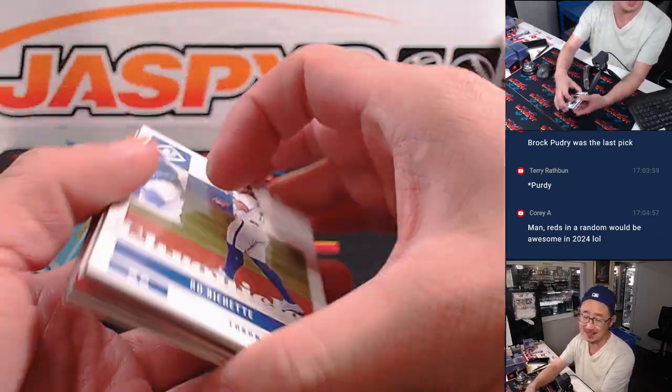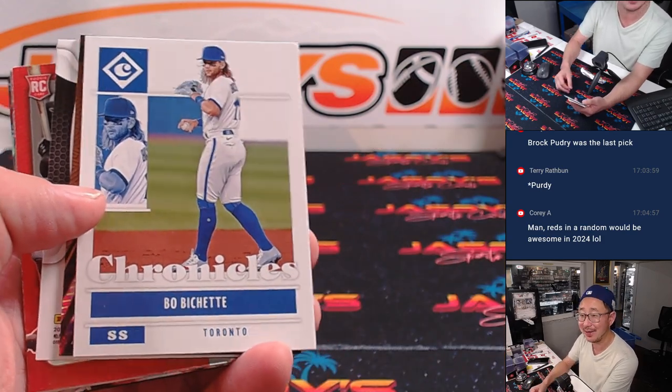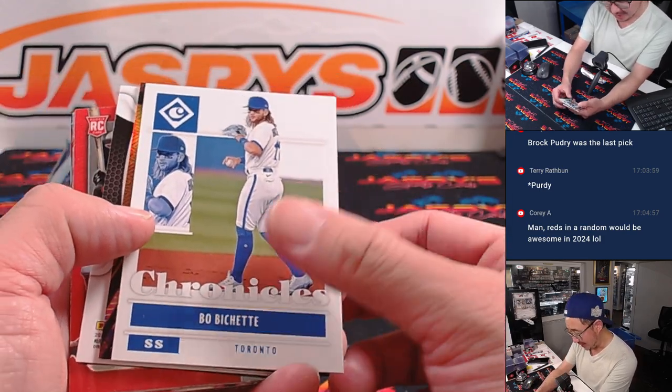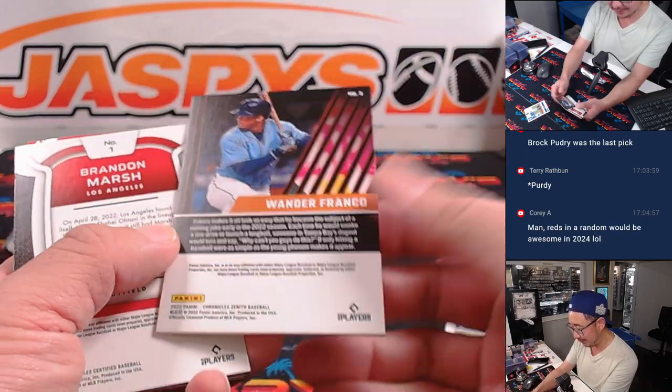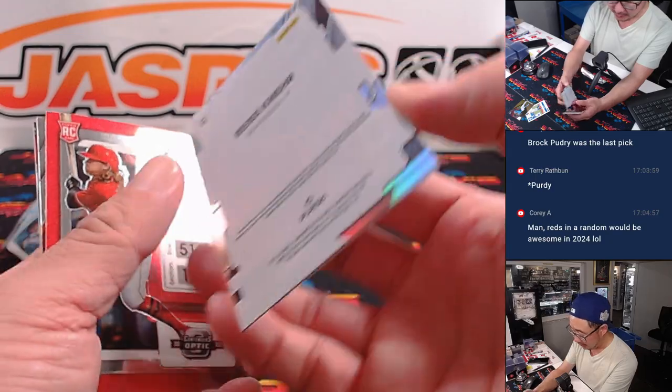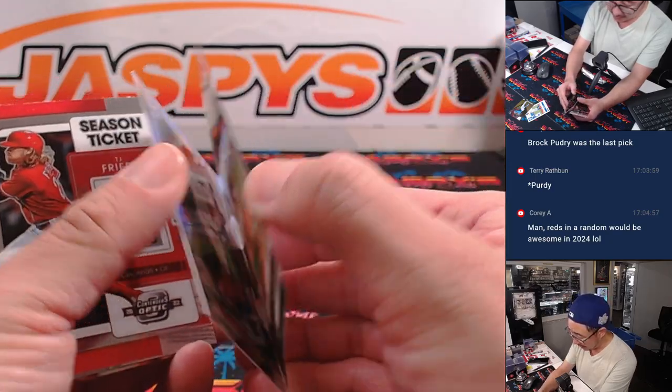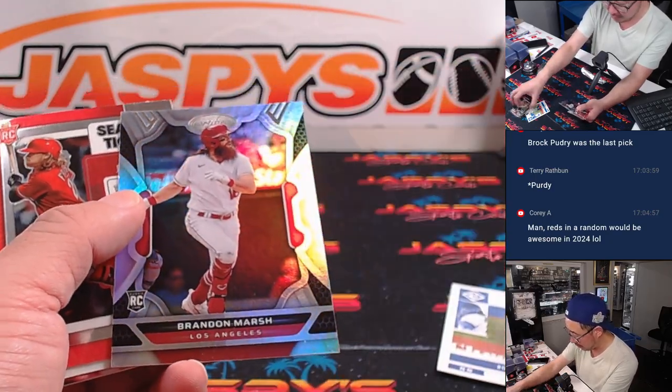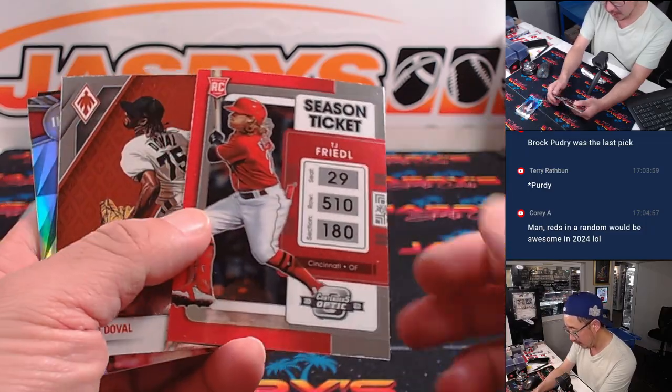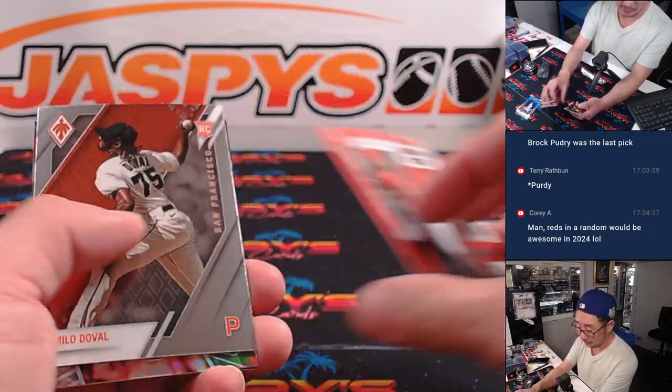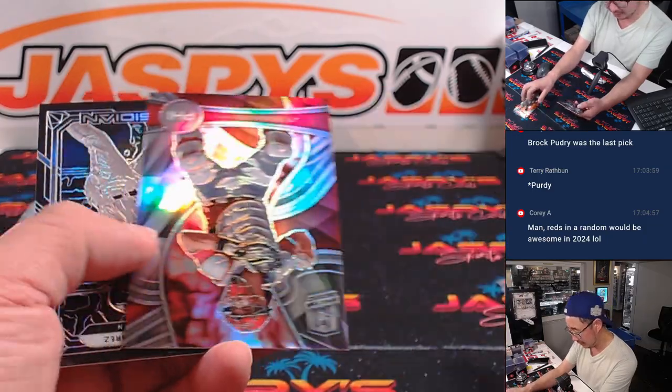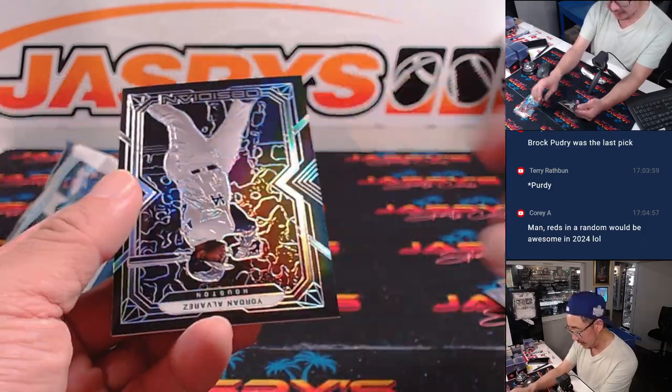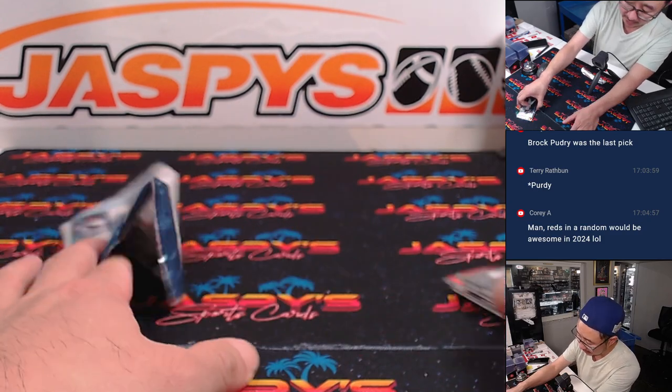Yeah, this is a 2022 pack, not 24. But Beau Bichette, Wander, we got a Brandon Marsh rookie card. How about TJ Friedel? There's TJ Friedel, JT, Yordan. All right, nothing too crazy here.